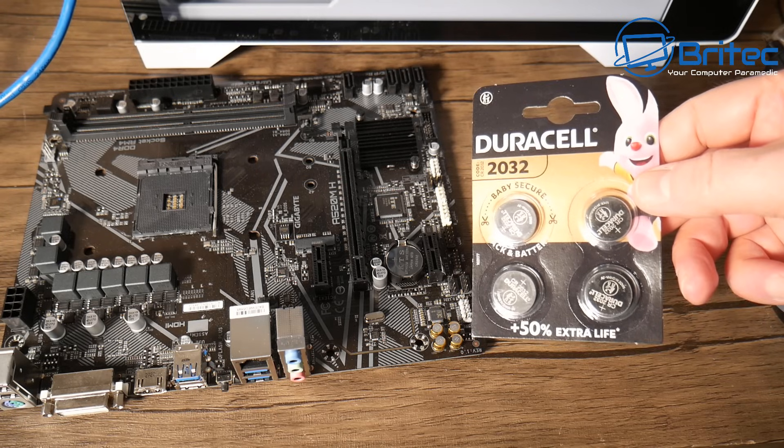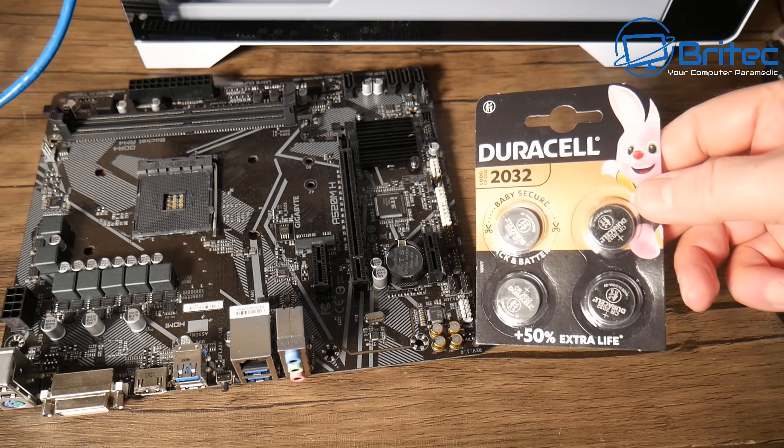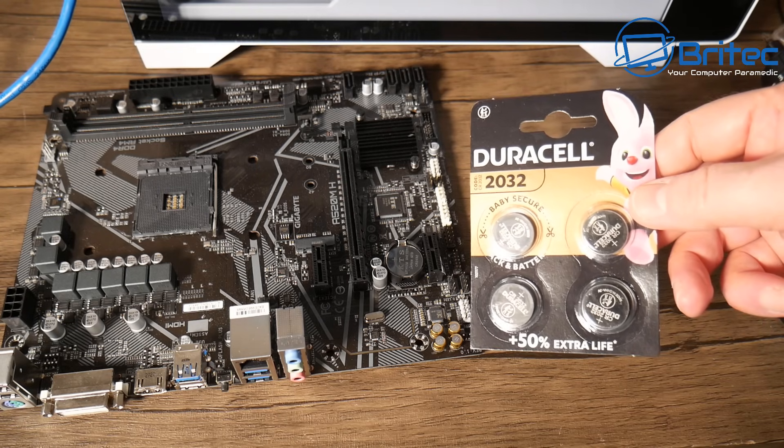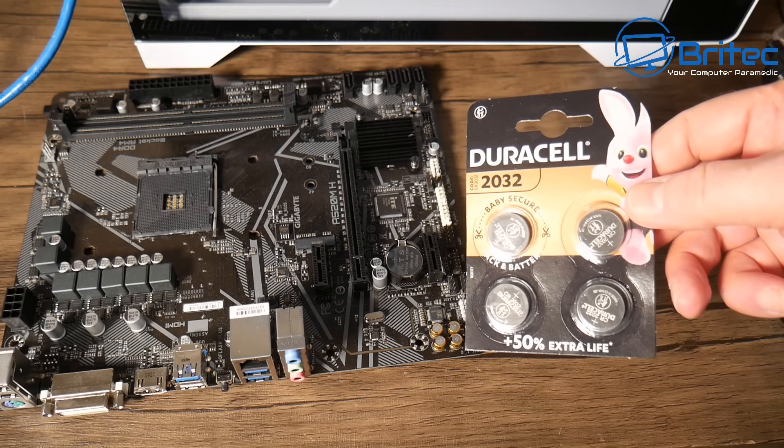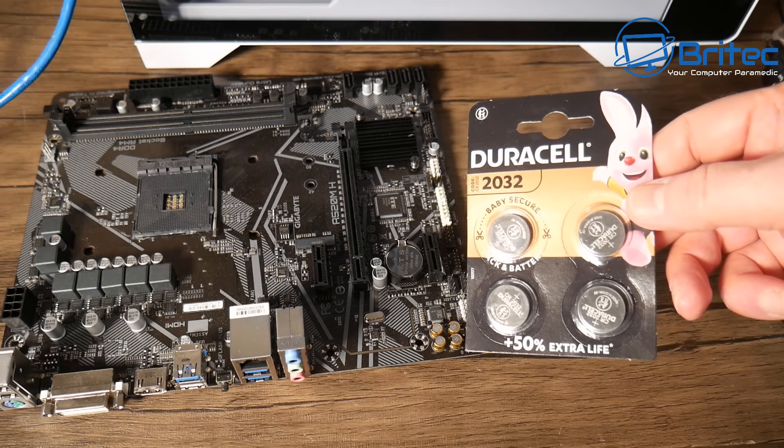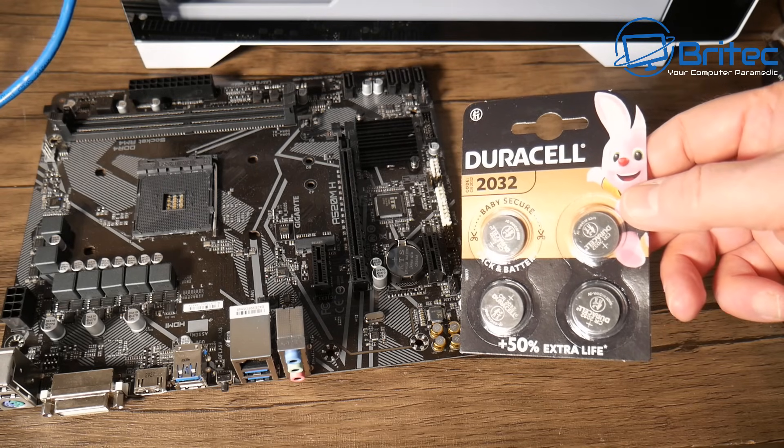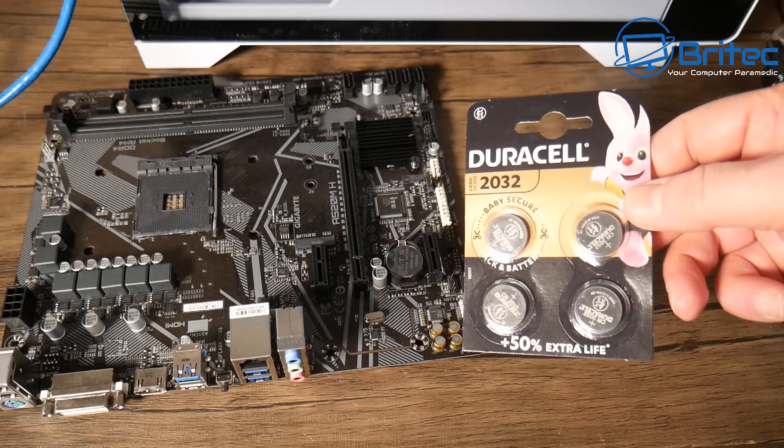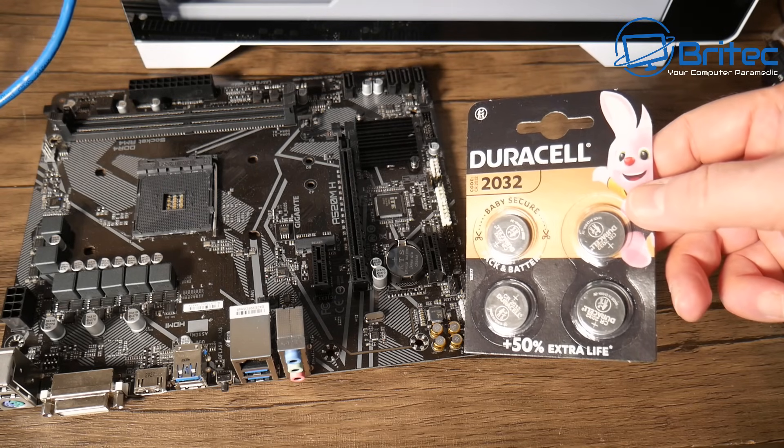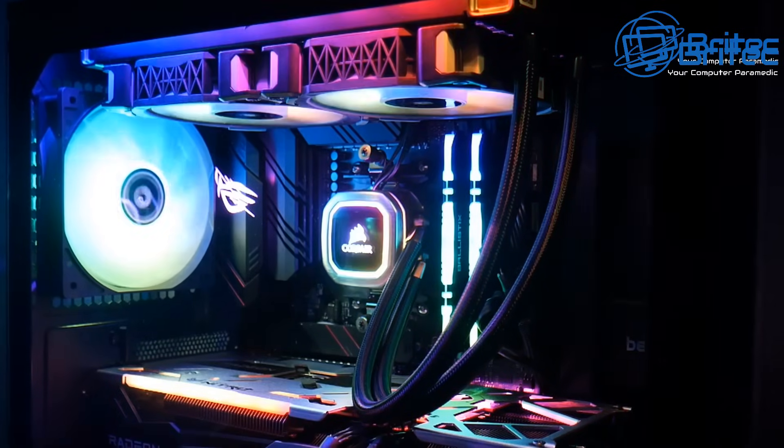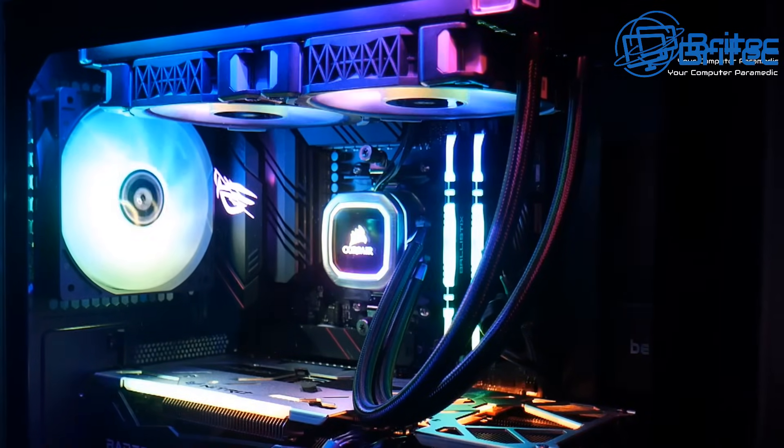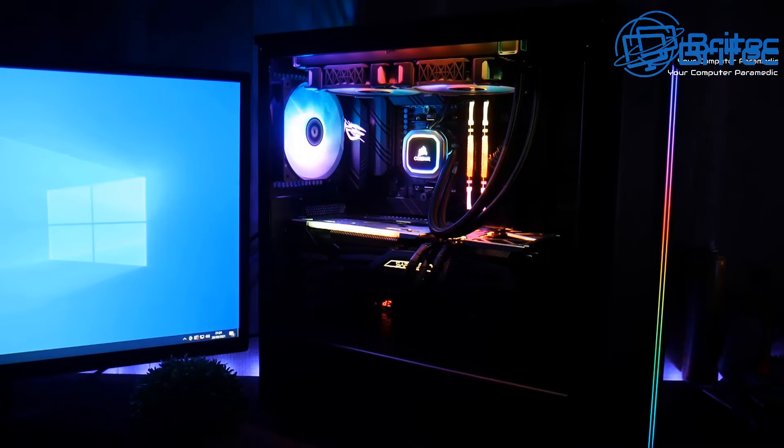Now you can pick up some CMOS batteries here. Always buy some of the better ones. These are Duracell 2032s as you can see here, and there's four of them in a pack and they're about five, six pounds on Amazon.